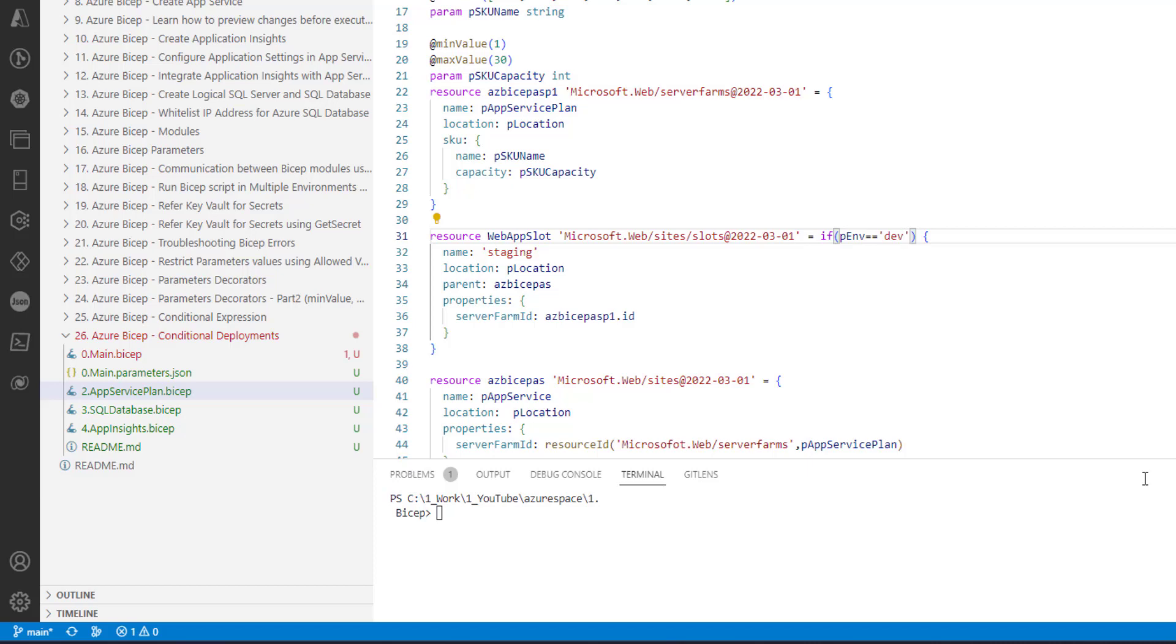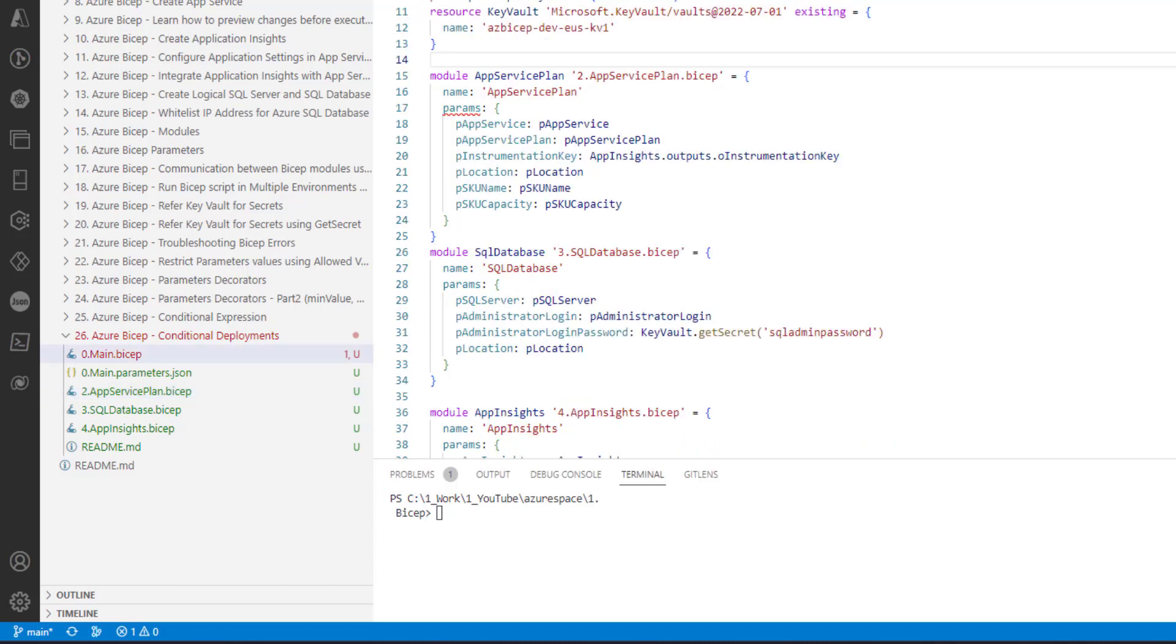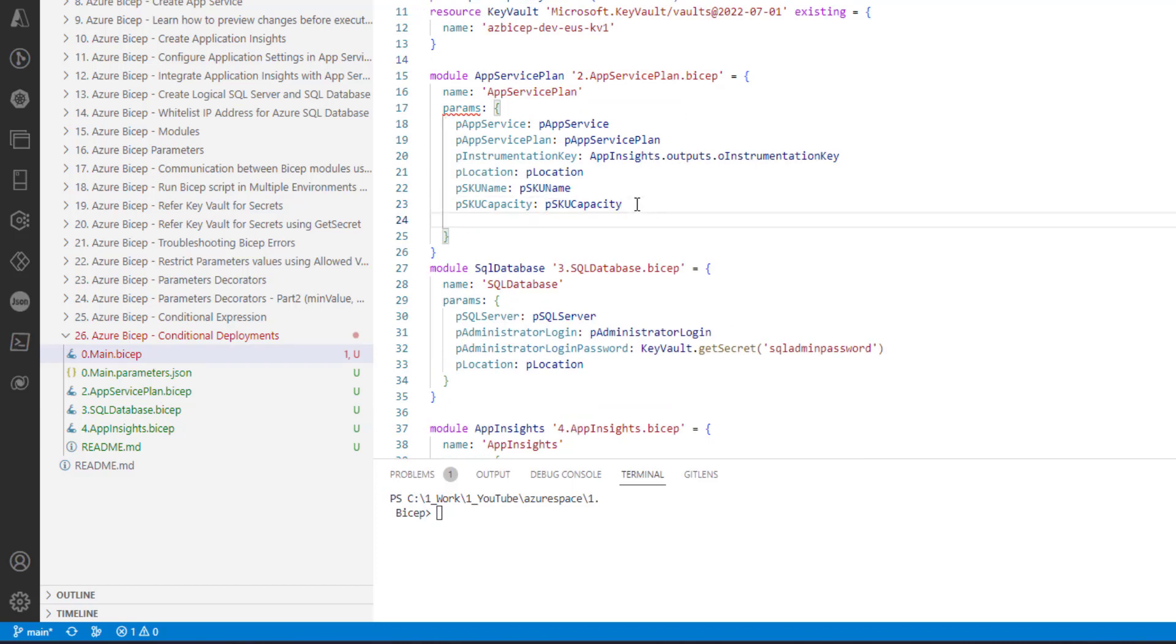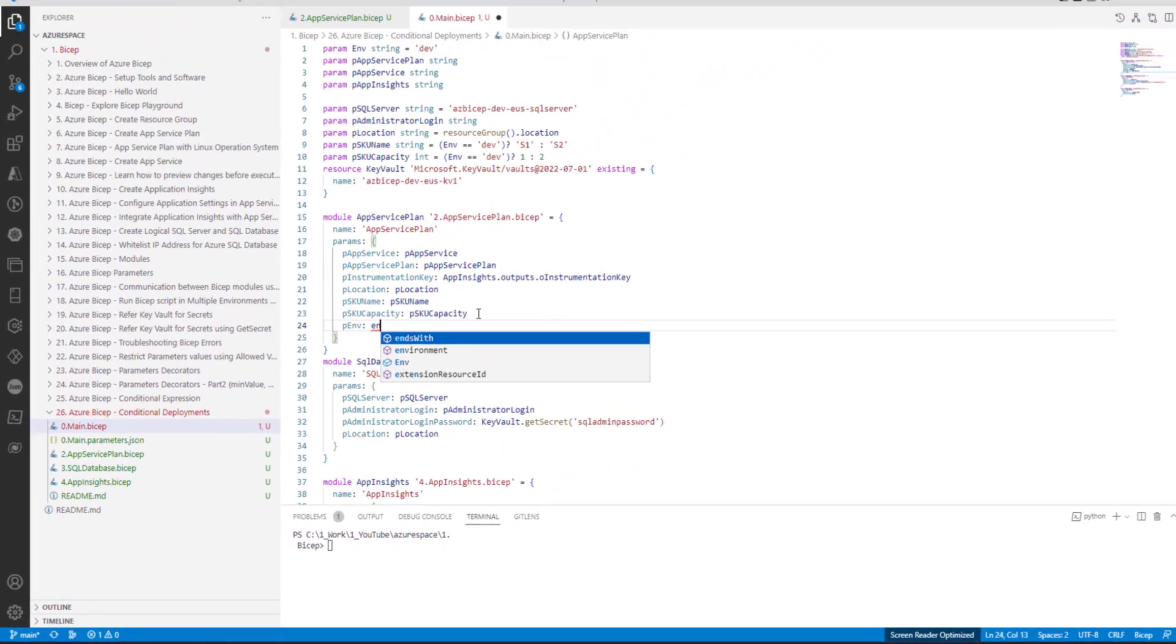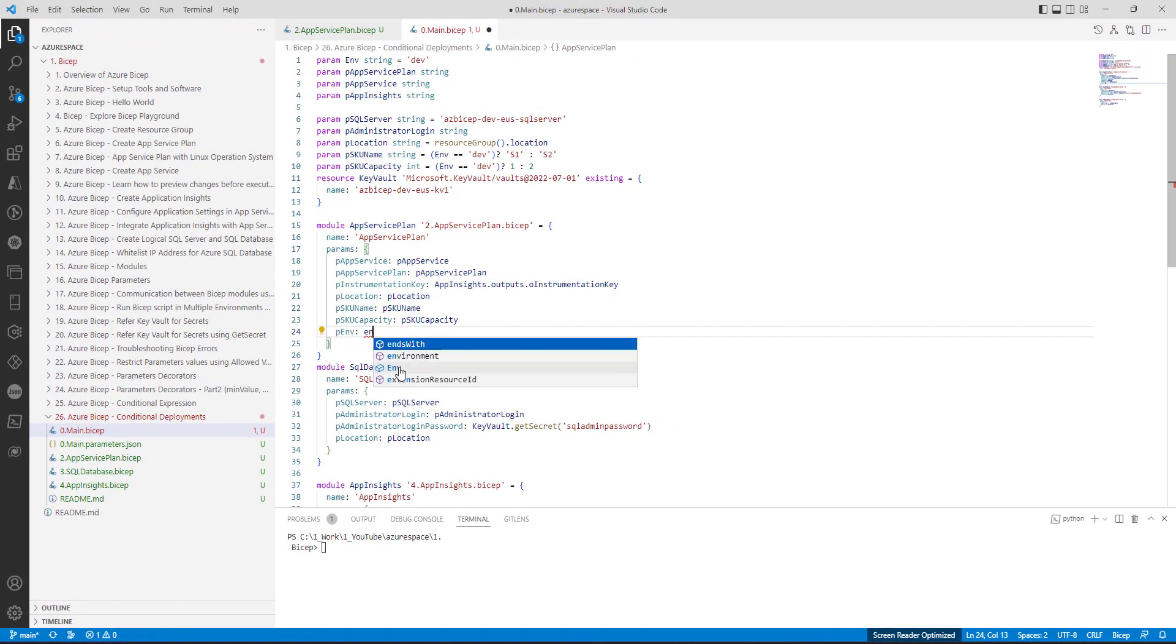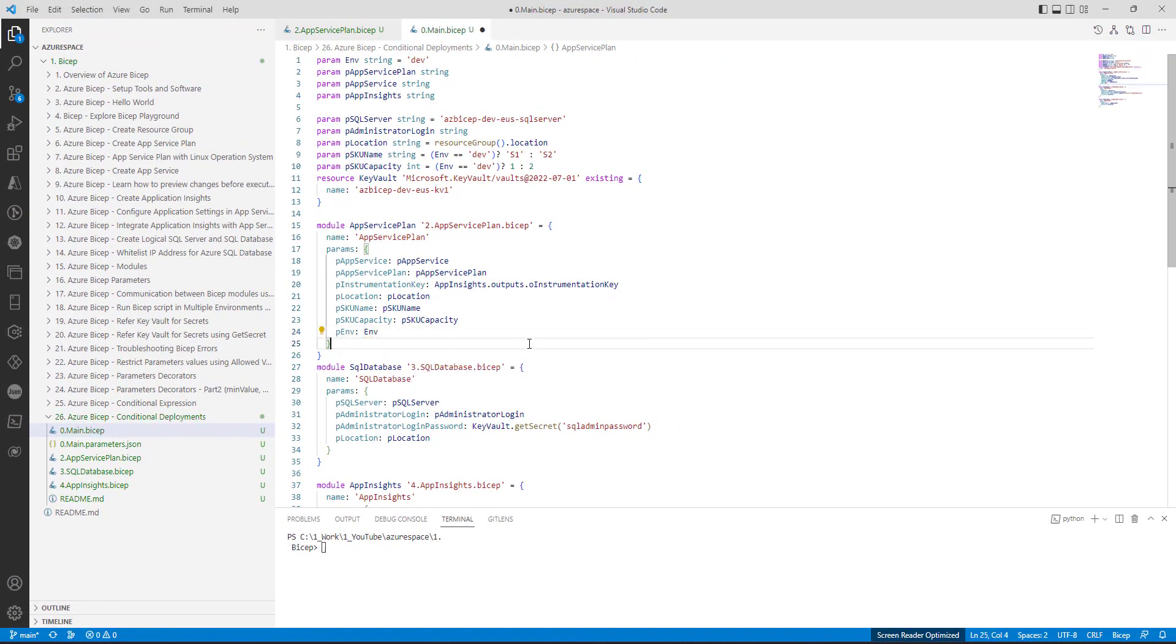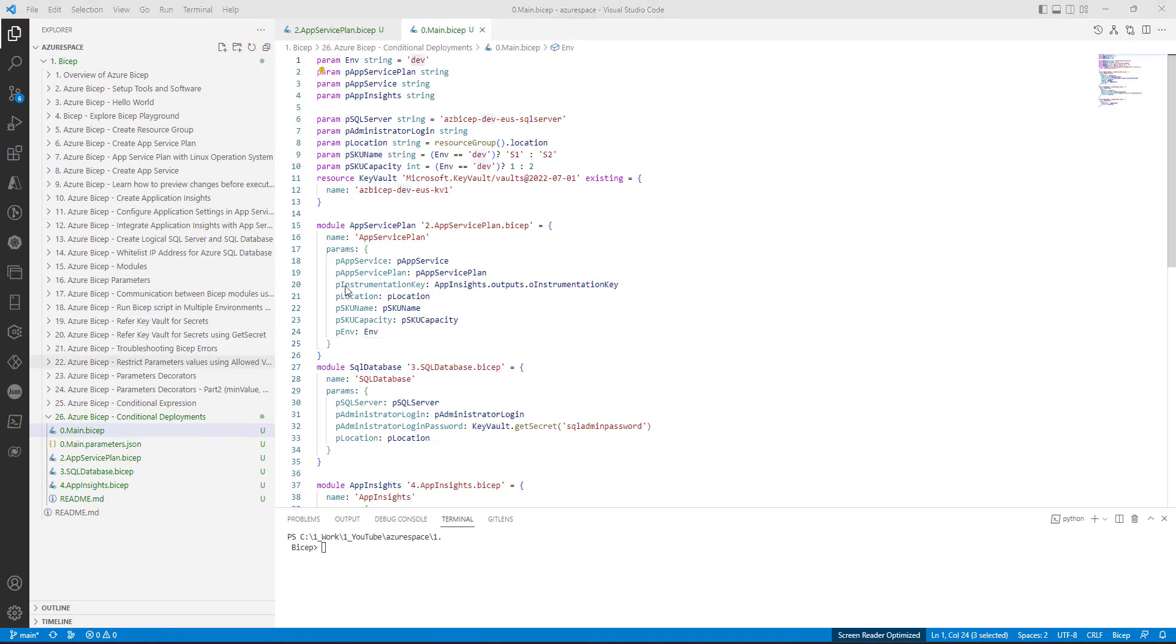Let's save this file by pressing Ctrl S. Now let's execute the script, but before that there is an error in main.bicep as you can see here. We have introduced a new environment. Save the file. As you can see here, the environment value is set to dev.